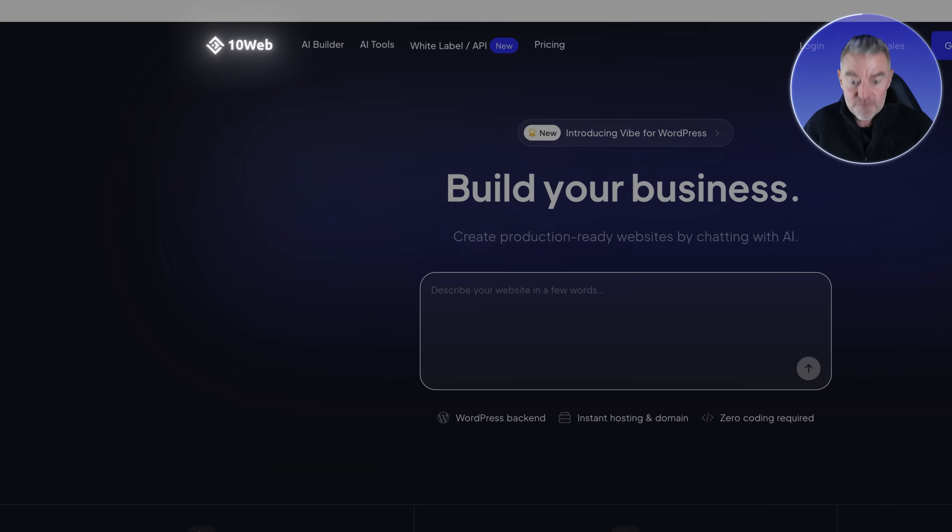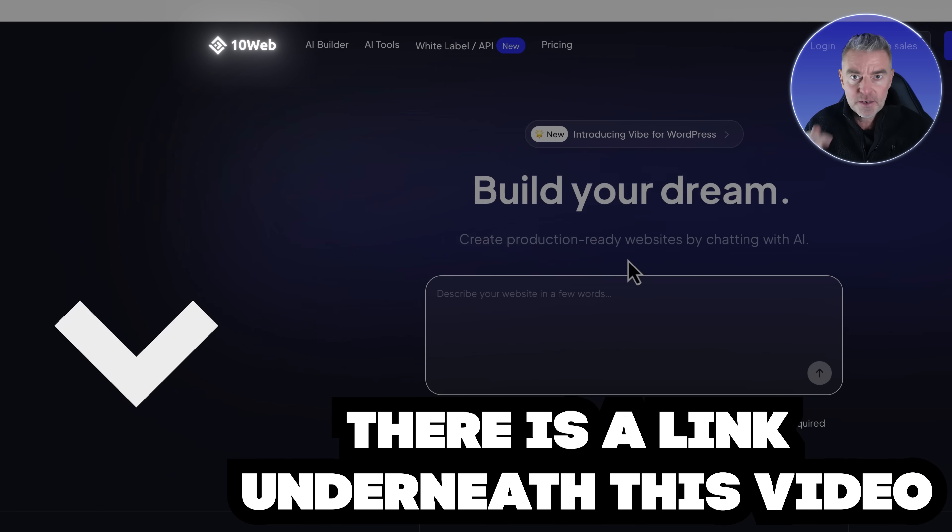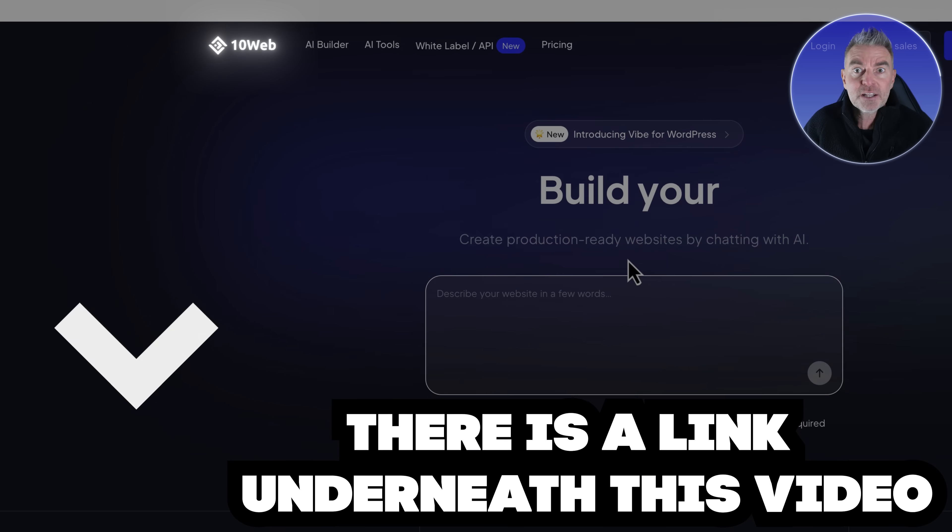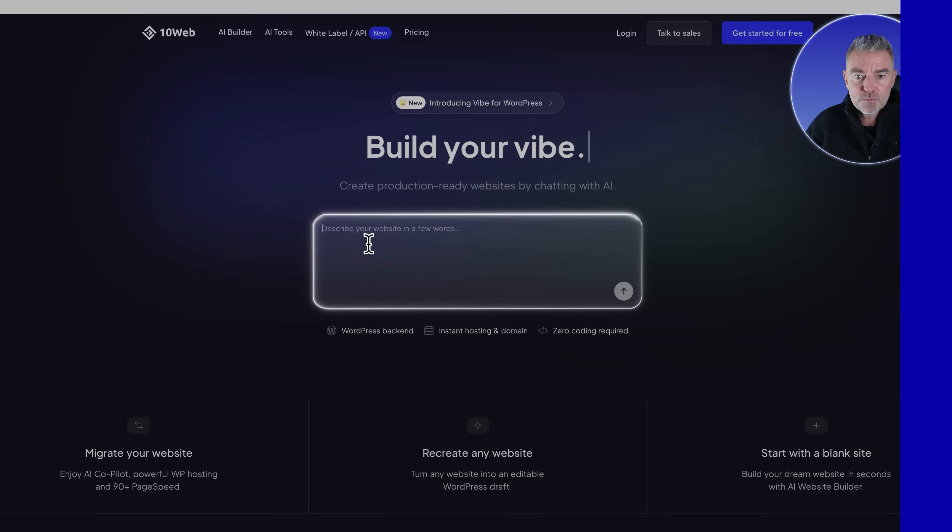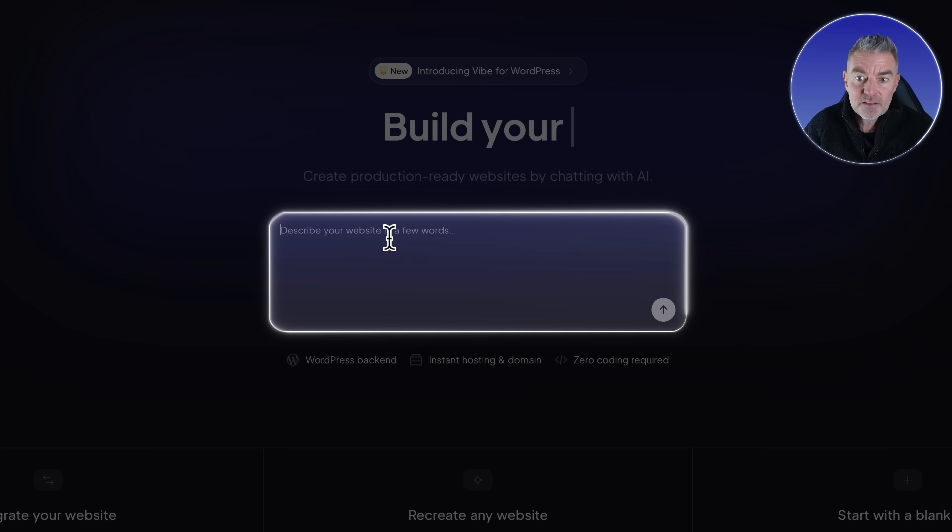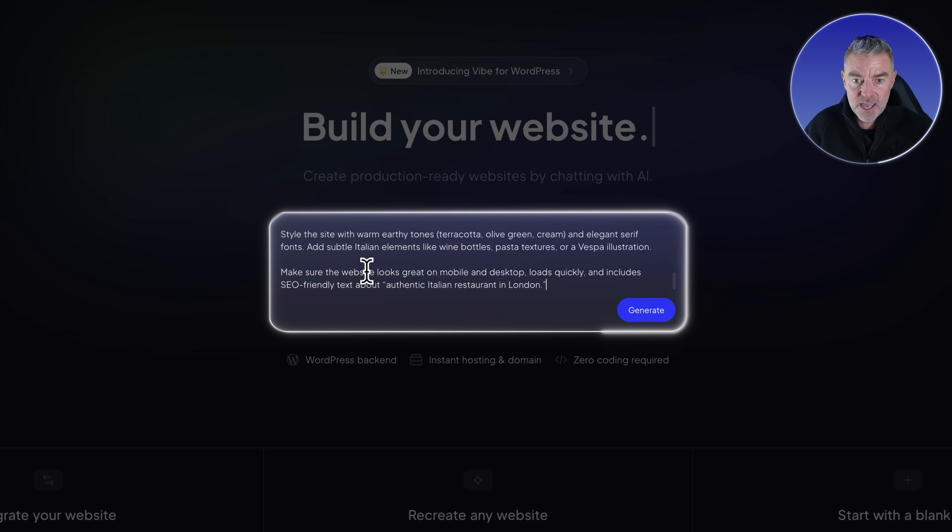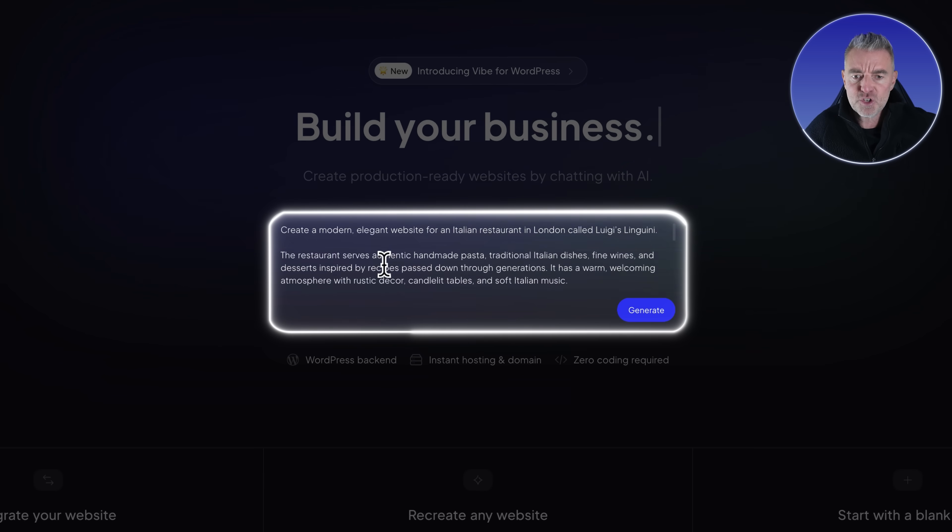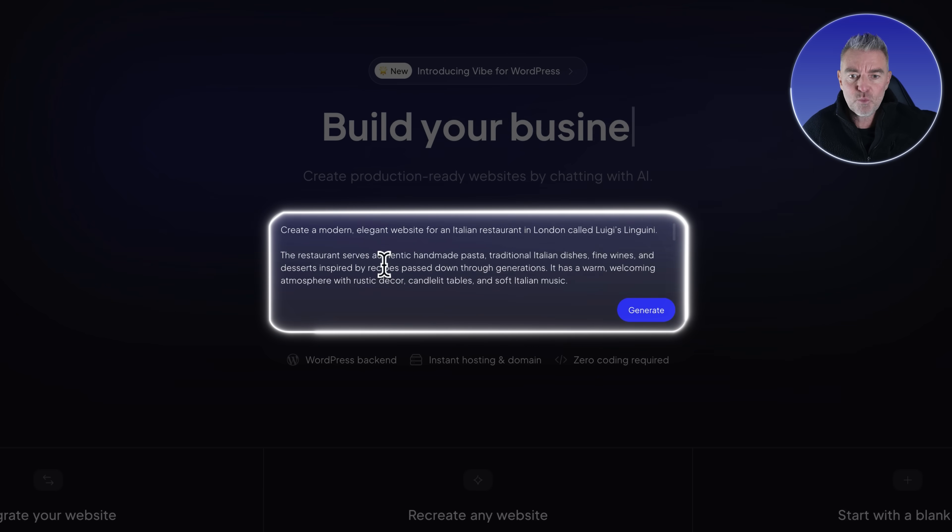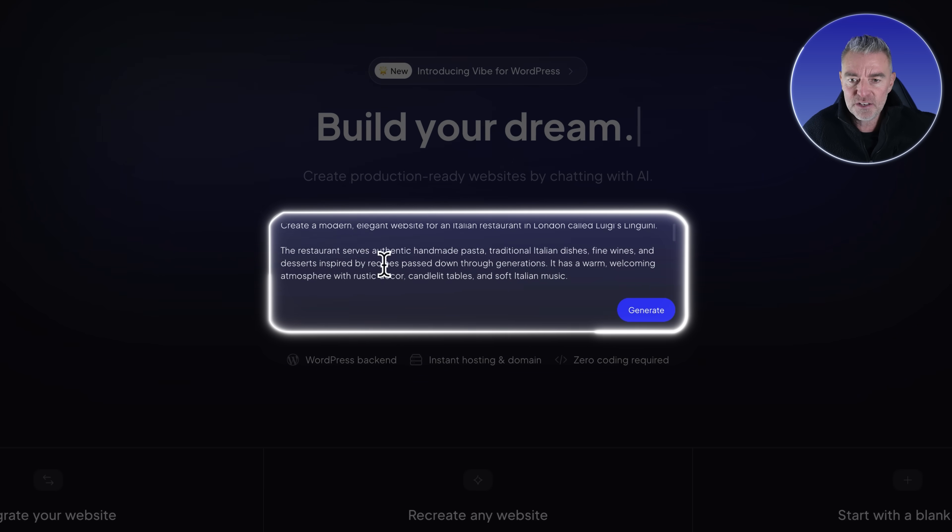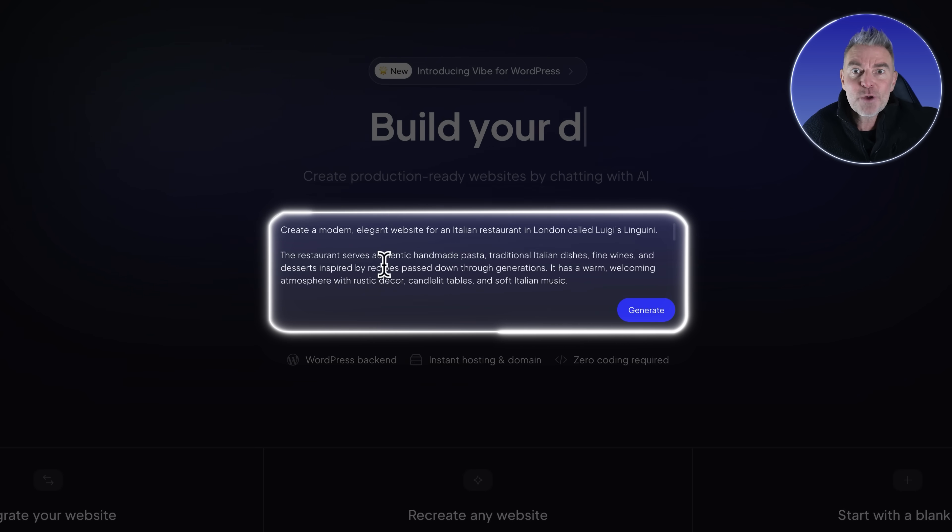This is going to be fantastic. All we need to do to get started, and there's a link underneath if you want to check them out, is just put in our prompt. We just tell the 10Web builder here exactly what we want. I've put in a really good prompt: create a modern elegant website for an Italian restaurant in London called Luigi's Linguini.